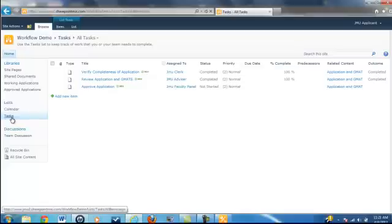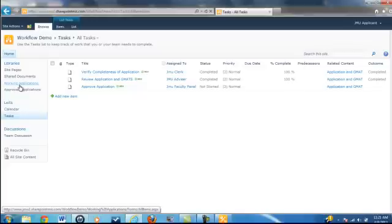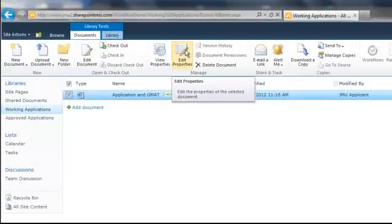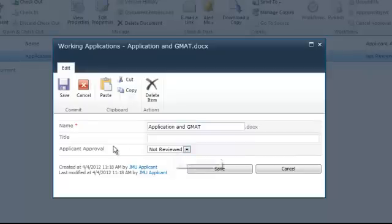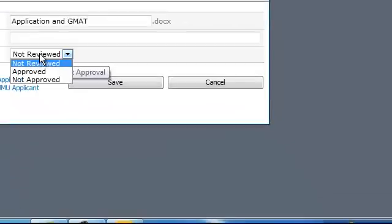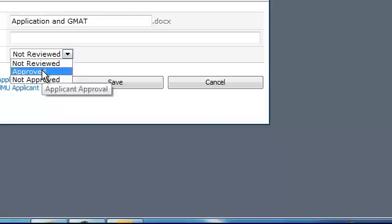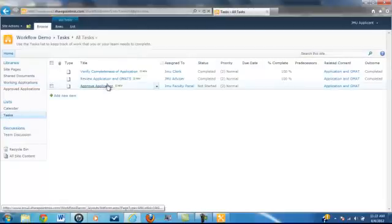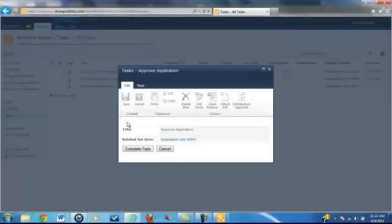After the task list has refreshed, you can see that there's a task assigned to JMU Faculty Panel. This is an Approve Application task, which means they're expected to go into Working Applications and determine whether this applicant is going to be accepted into the MBA program or not. This is one of the columns available in the Working Applications Library. They're going to be required to go in and, after reviewing it, edit the properties and change the Applicant Approval column to either Approved or Not Approved. We're going to decide that this applicant has been approved — select Approved and hit Save. You need to first go into Tasks, go to the Approve Application task, and select Complete. This will start the next action.